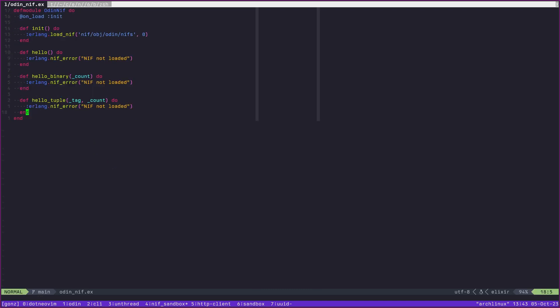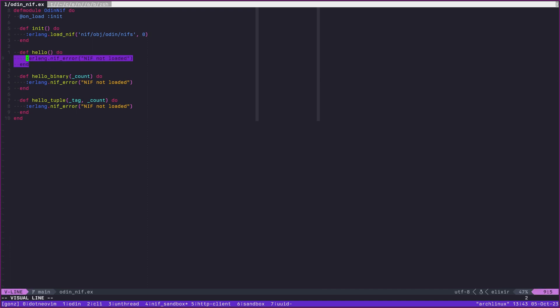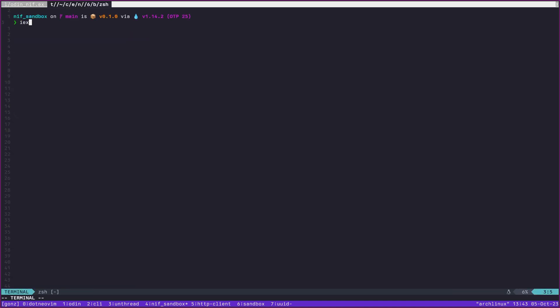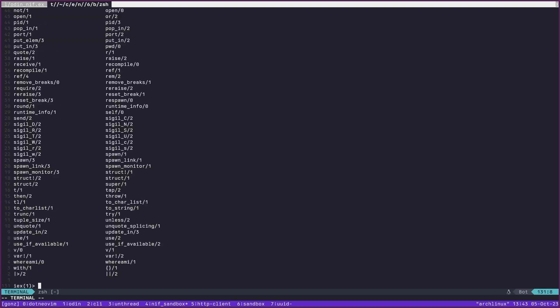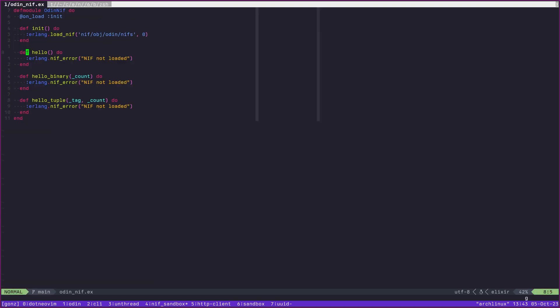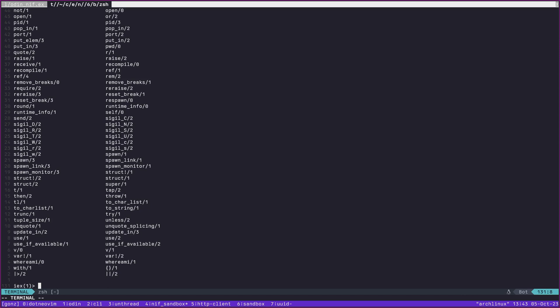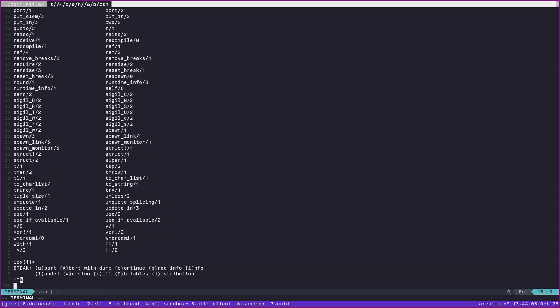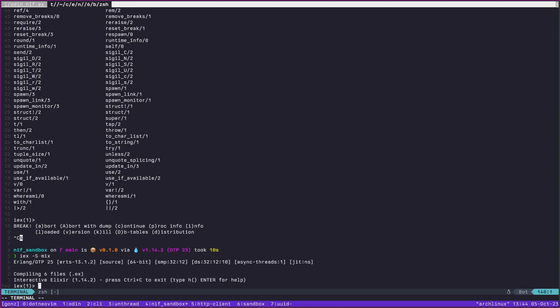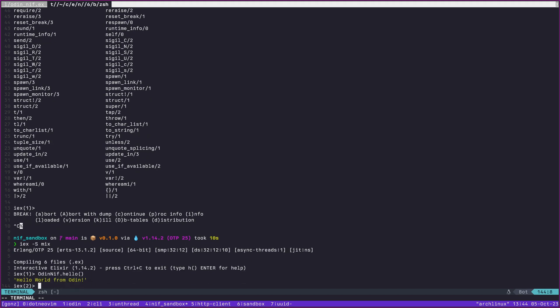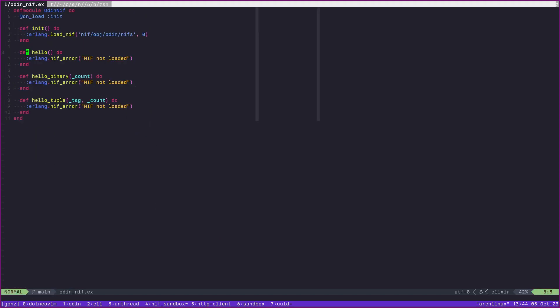We can see here that nothing here does not take a value. So what does it mean to actually call this? If we say Odin NIF, let's see what we called this. We can see we've compiled some files here. Odin NIF dot hello is the function we were looking at, and that gives us a string that is actually generated from Odin.